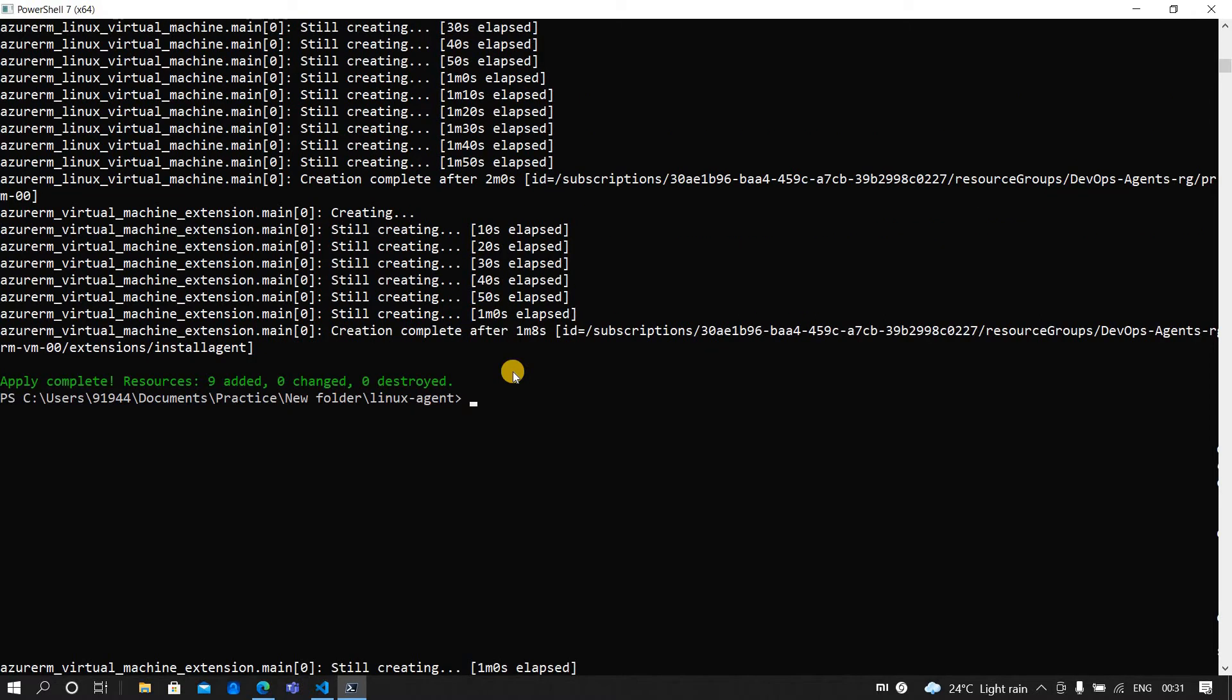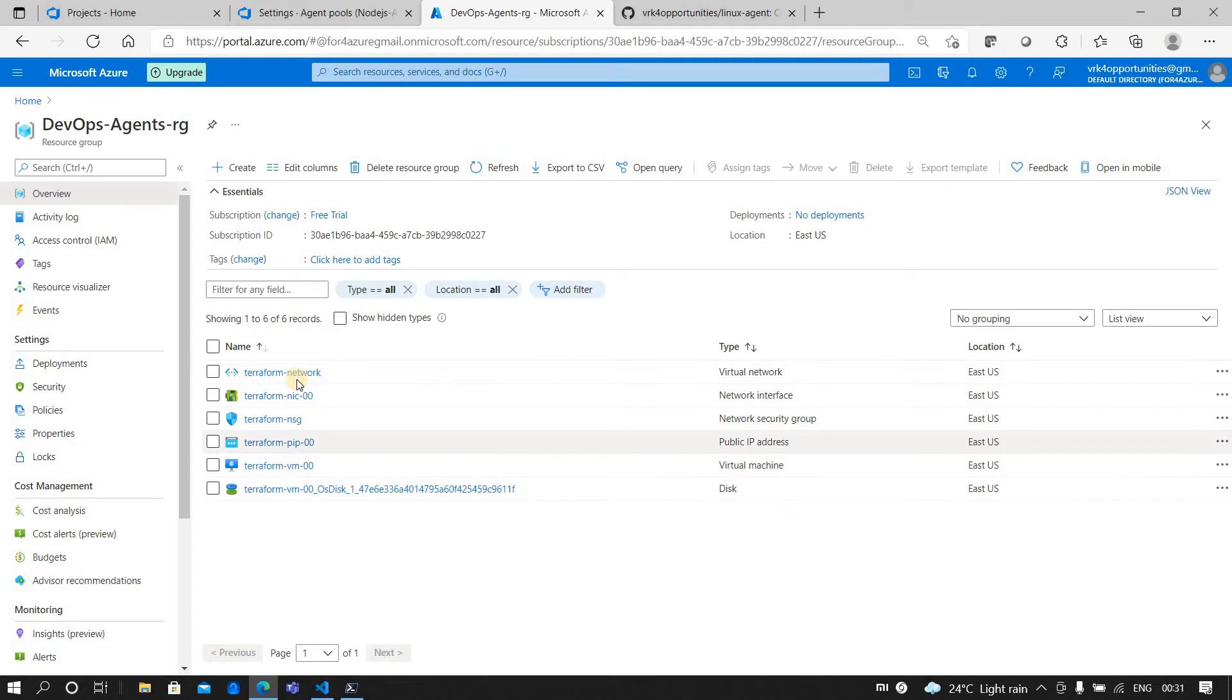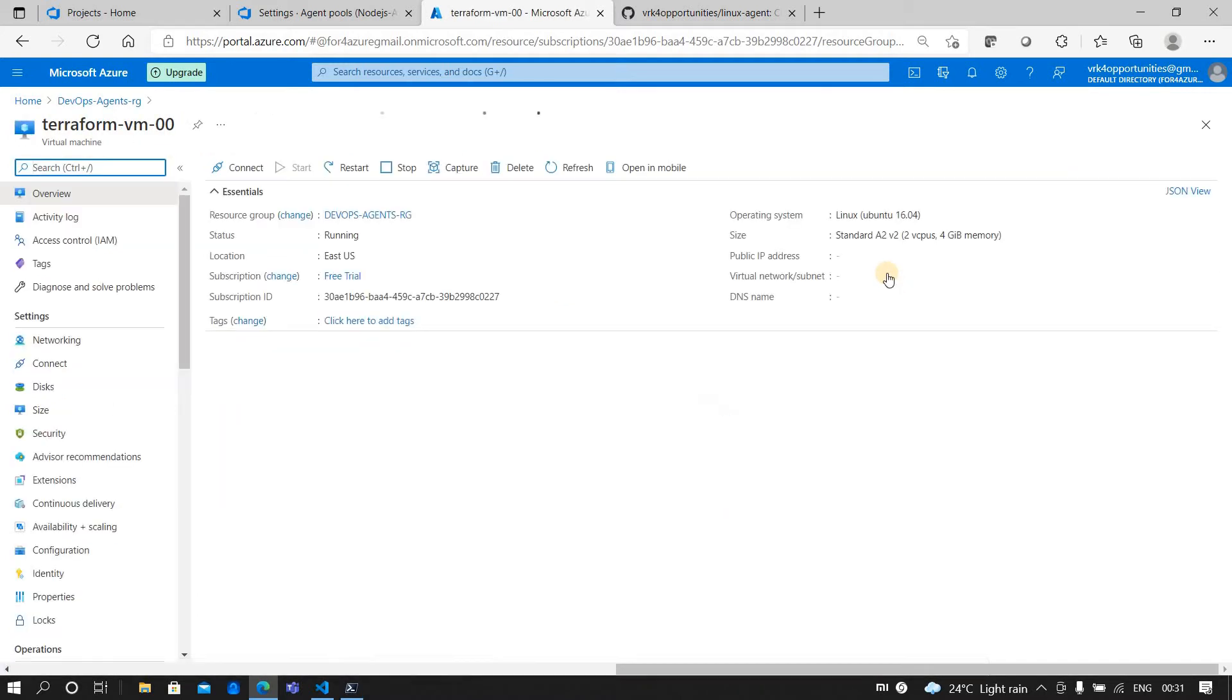So the VM is created. It took me around four minutes to get created. If you go into Azure and check the resource group, now we have the VM which is an Ubuntu machine.